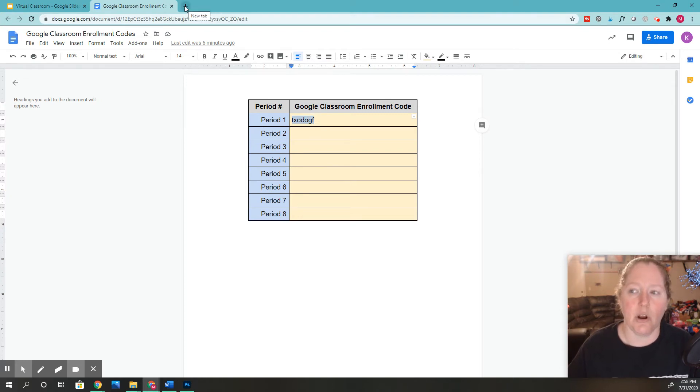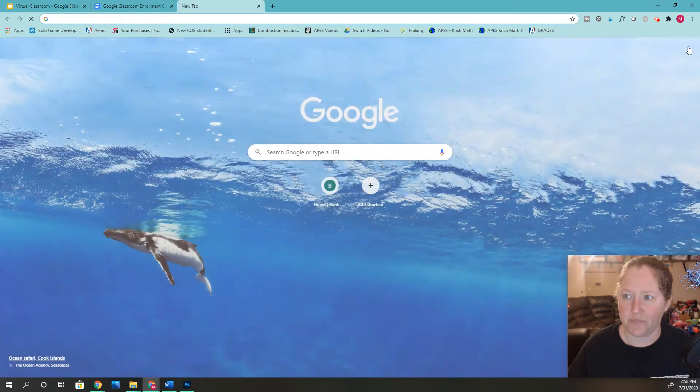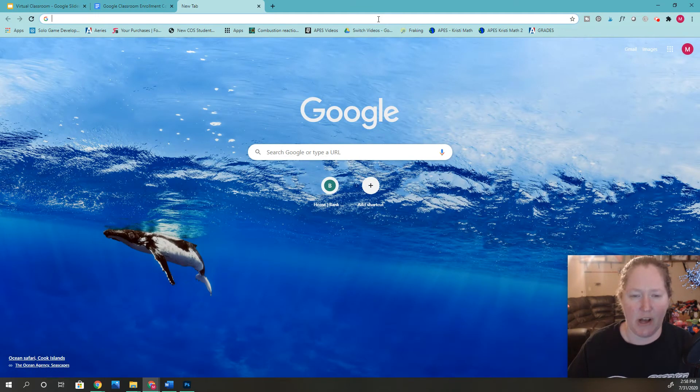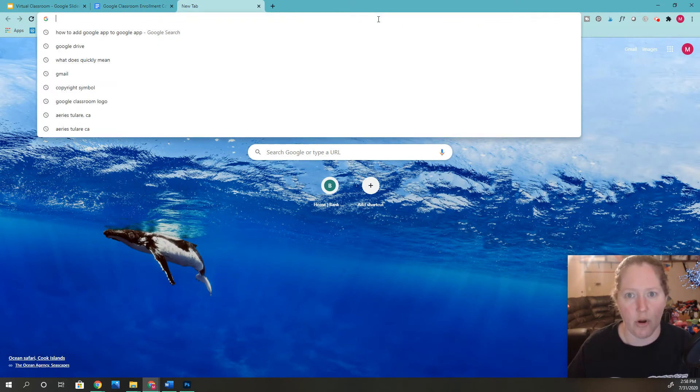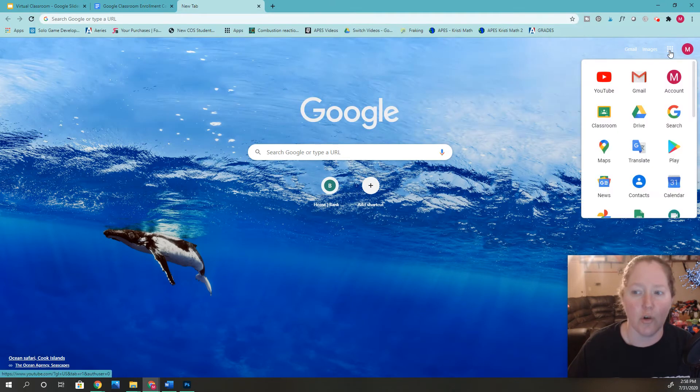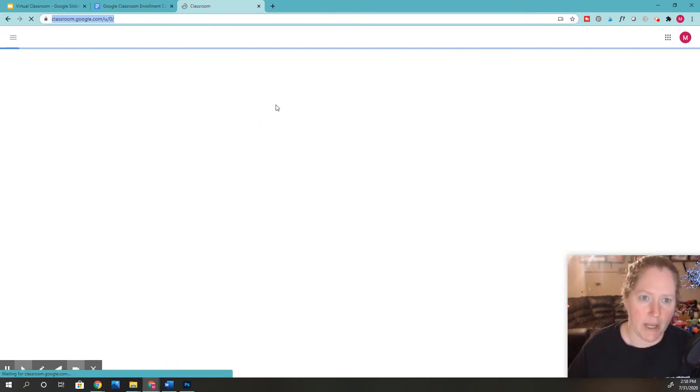Then we're going to open up a new browser, a new Chrome. So now I opened it up, right? I need to go to Google Classroom. So I'm going to click over here to our little apps. I'm going to select Google Classroom.